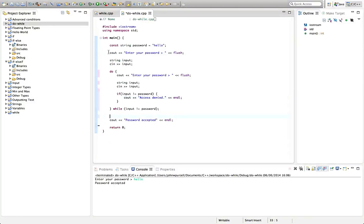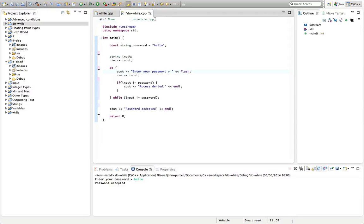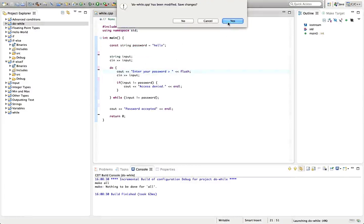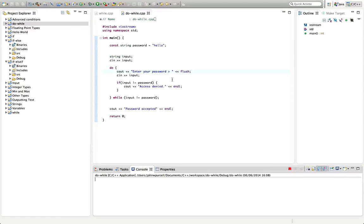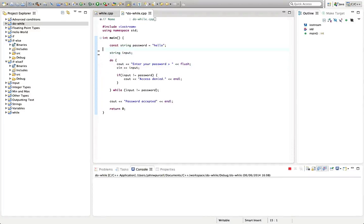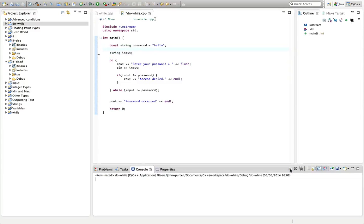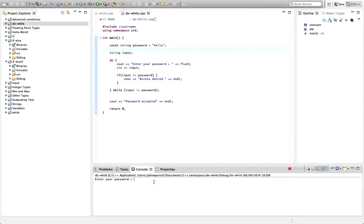Now we can get rid of all the old repeated code. The string we have to declare up here because if we declare it inside the loop we couldn't access it after. Let's go to project, build project, and run it. There's a stray cin I need to remove — let me clean that up and delete the blank line using Ctrl+D.